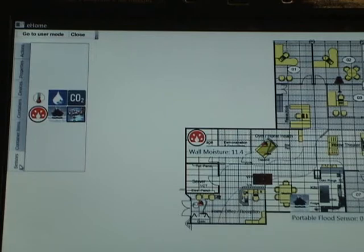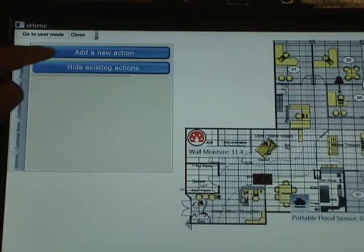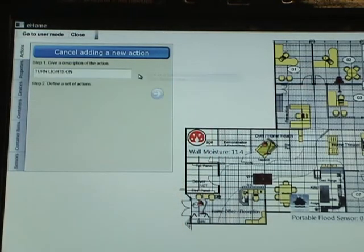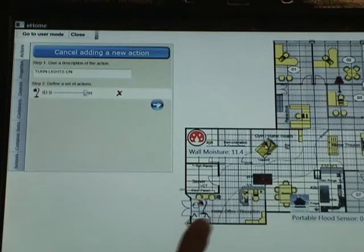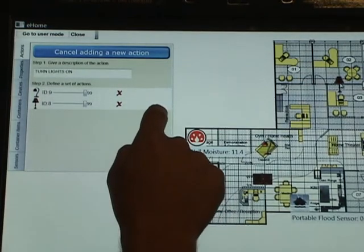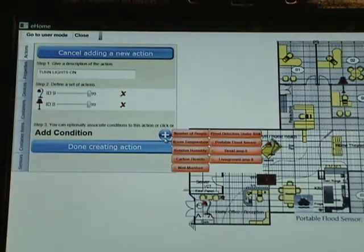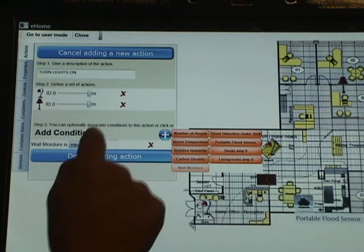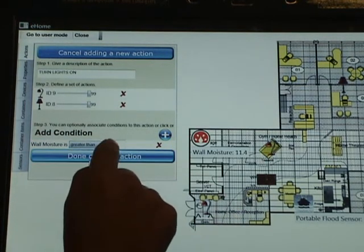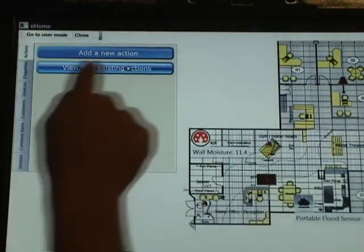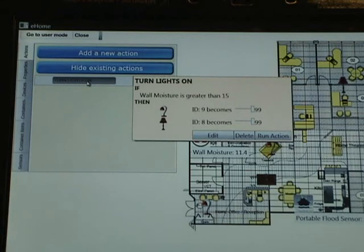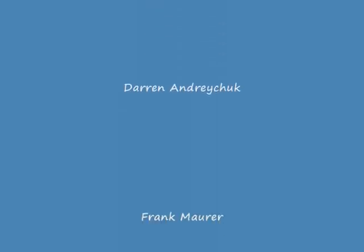Let me show you one more feature of eHome on the vertical screen. Users can add groups of actions. For example, they can add a new action and call this action 'turn lights on.' Then they can choose what would happen if the user clicked, and add a condition that only if the wall moisture is greater than 15. So now the action says: turn lights on if wall moisture is greater than 15.